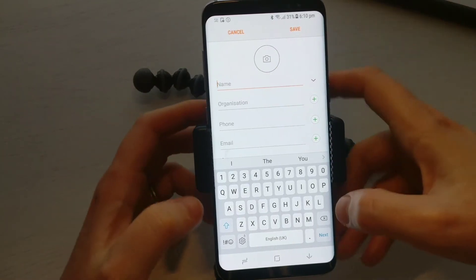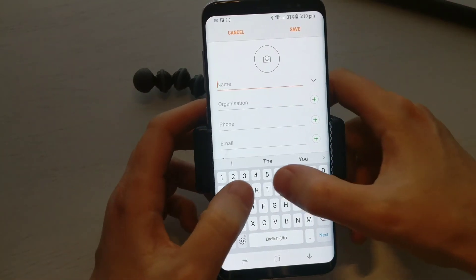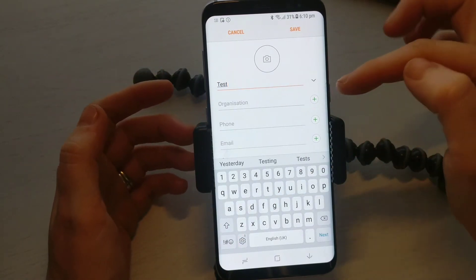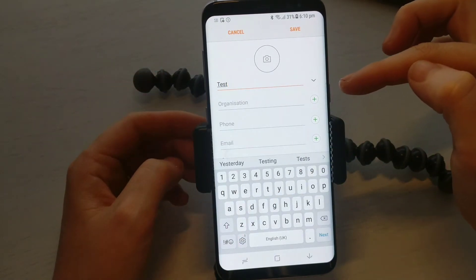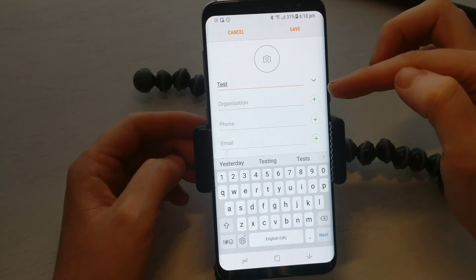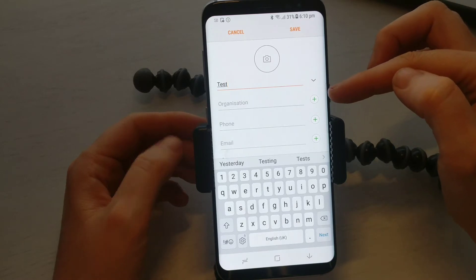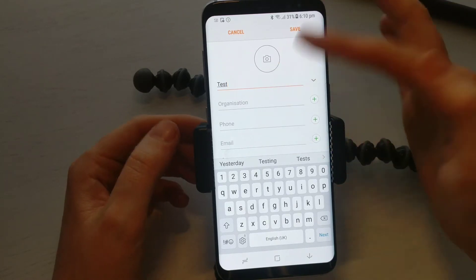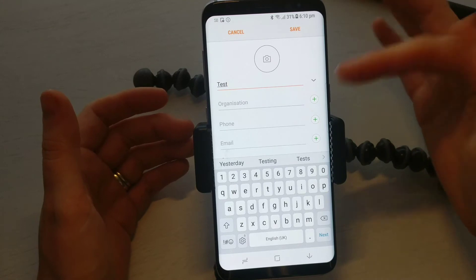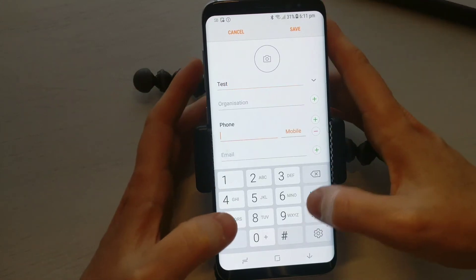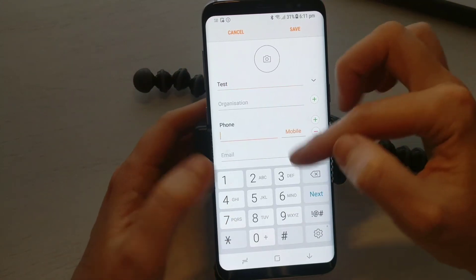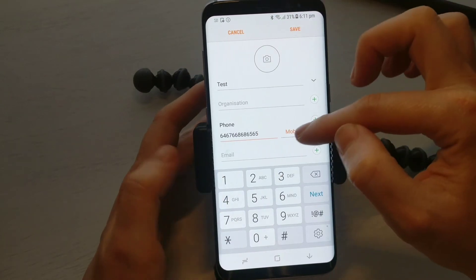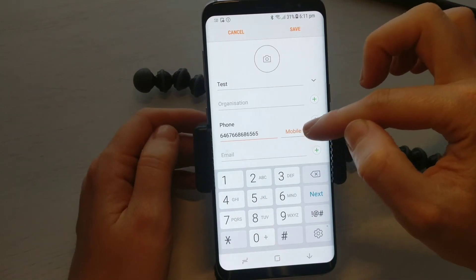In here you would type the name. You get more options on different phones, so you can get organization, but the two main things obviously are going to be the name and the number, so you can type in the number.